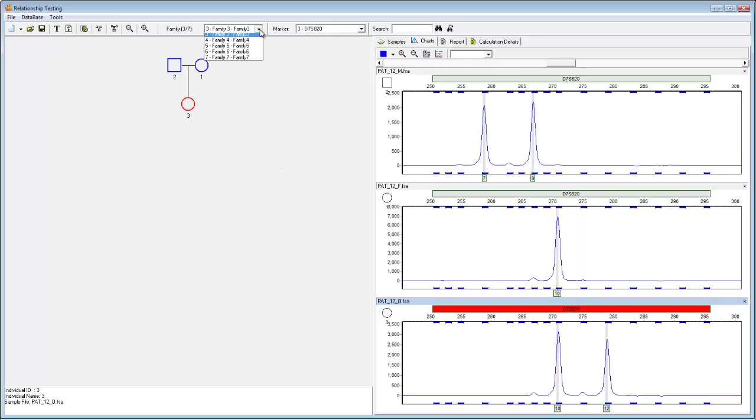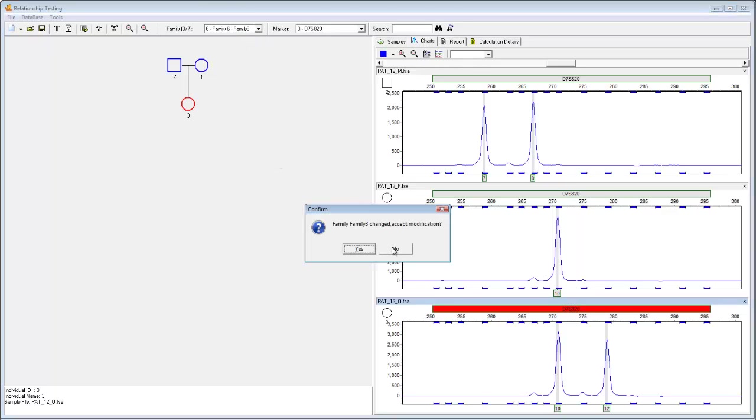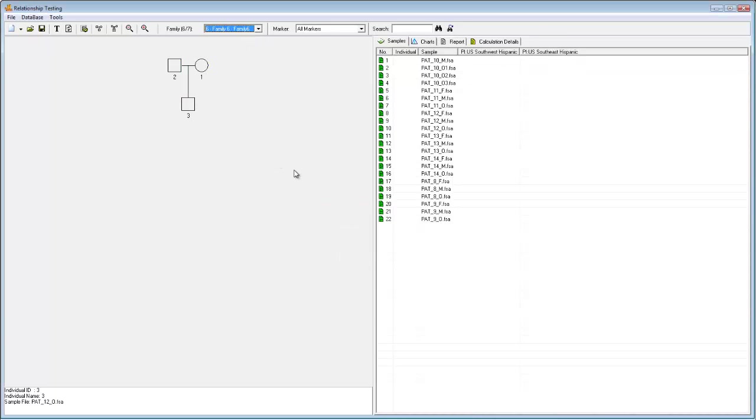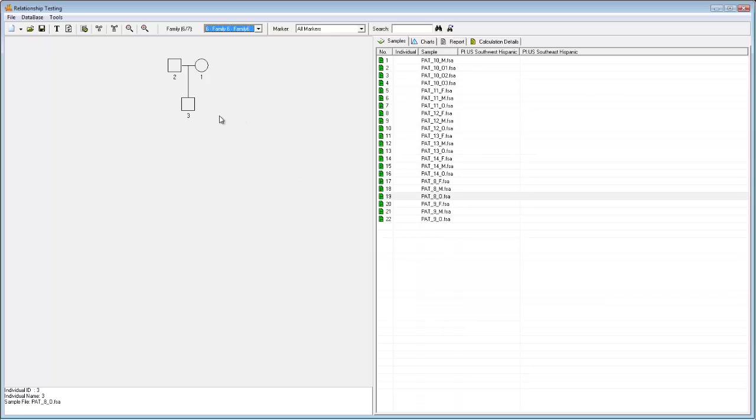If I navigate to a different family, for example, family 6, I can see a different scenario. Here, the offspring is not highlighted in red, and this is because no conflict exists between it and its parents. This indicates that, based on the data uploaded so far, this is indeed the legitimate offspring of this male and female sample.